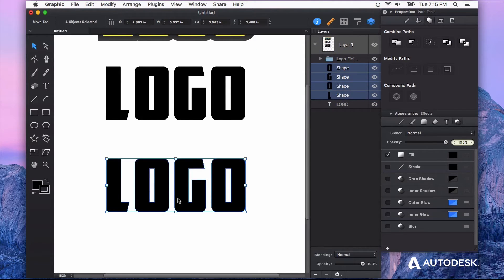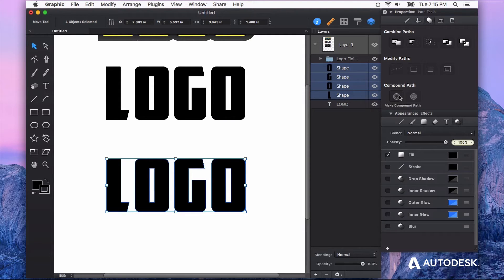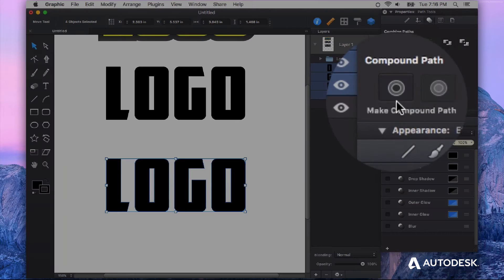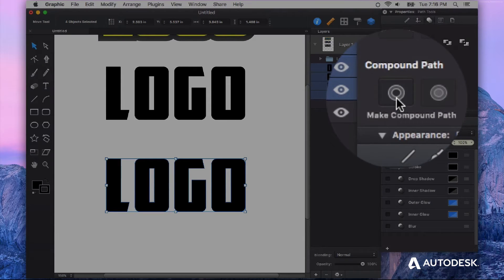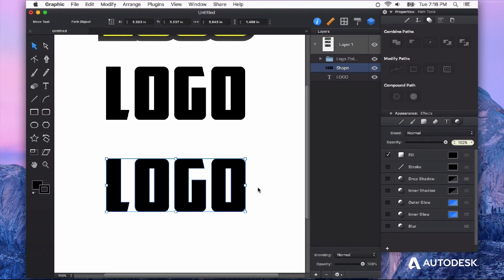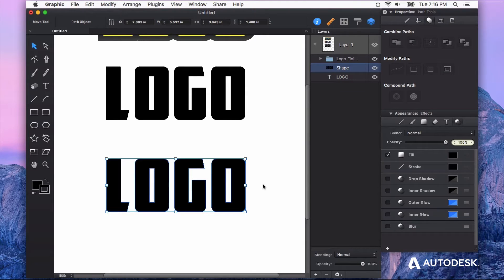First thing I'm going to do is create a compound path out of these new shapes that were created from my text object. So I'm going to go to my Path Tools and click Make Compound Path. That's going to make it a little bit easier to deal with this as one single shape.